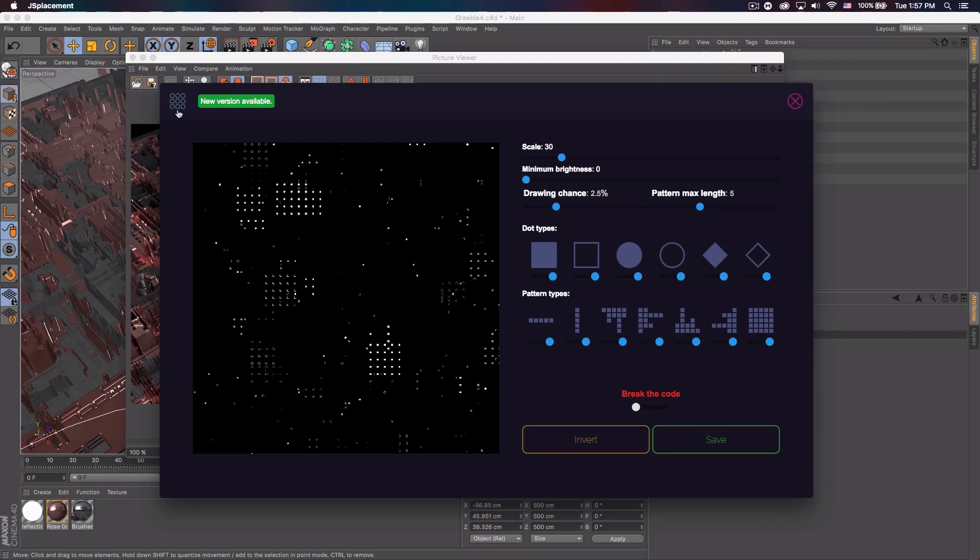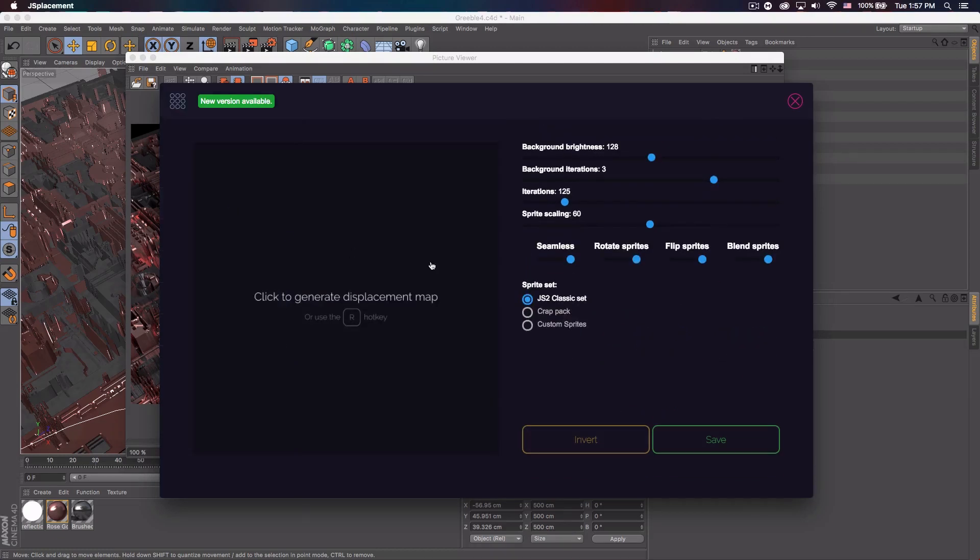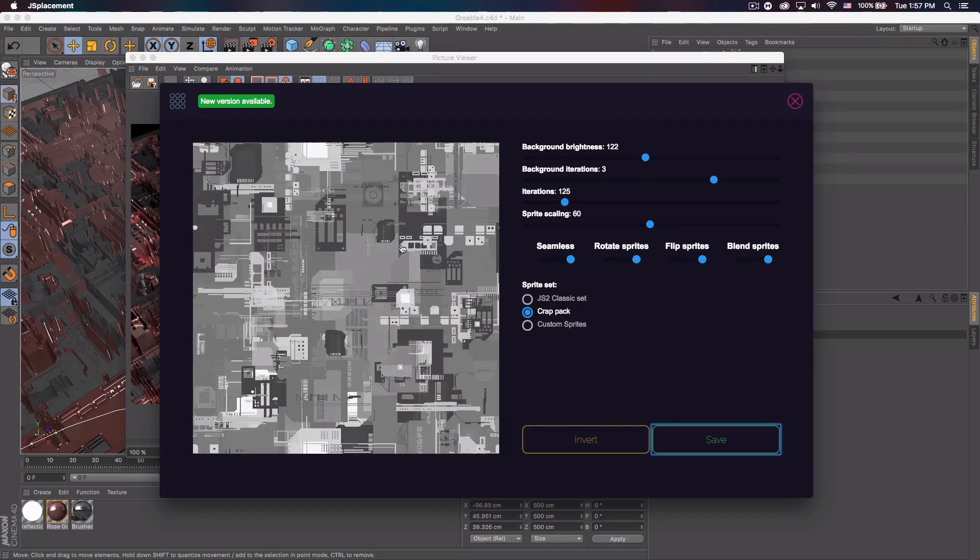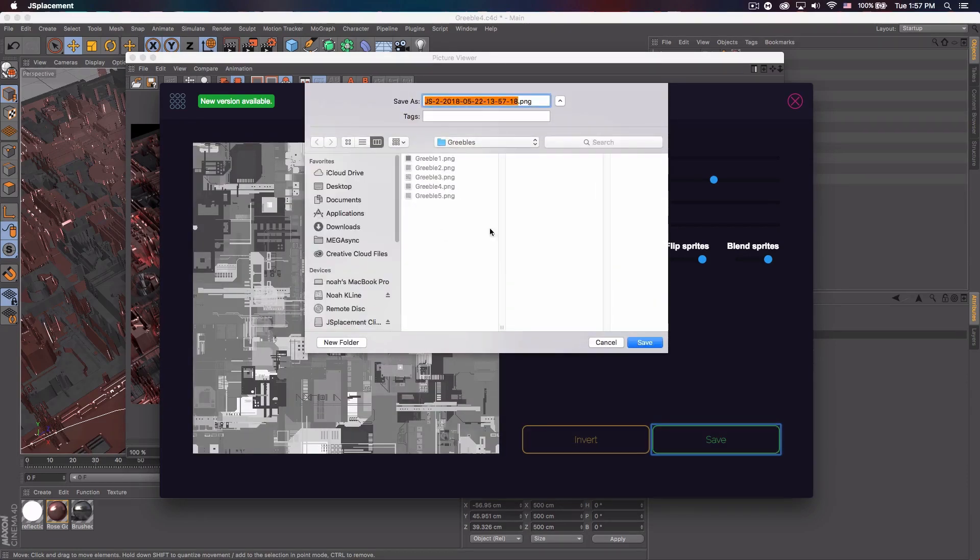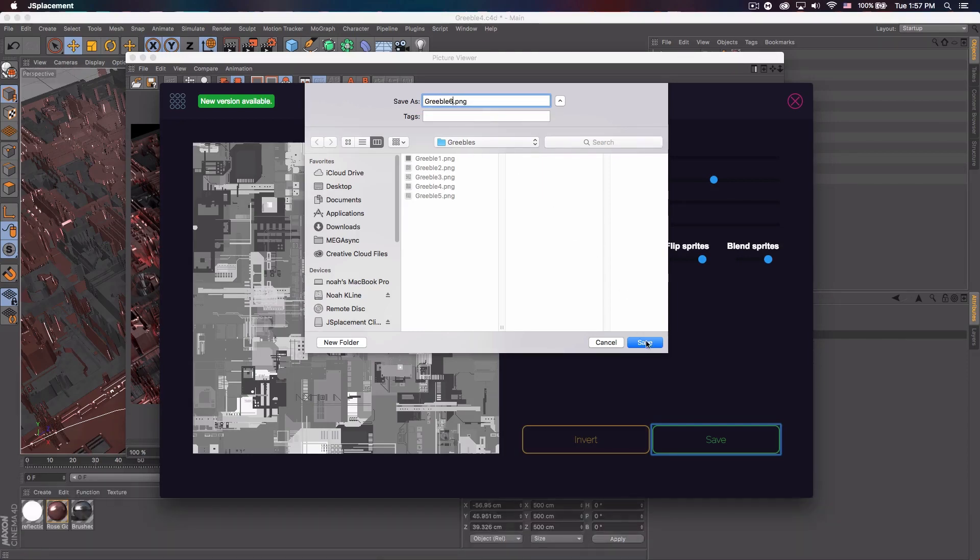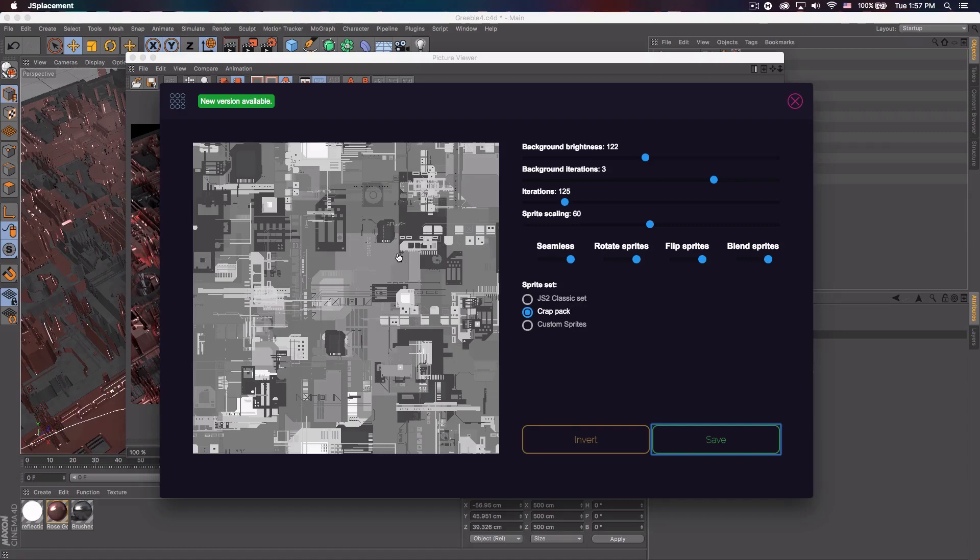But let's say you create one of these. So let me go back to two. And let me go crap pack. Let me bump the brightness down a little bit and then click to render. And then you just go to save and it saves it as an 8K file. So I've just been calling these Greeble. I'll just do six and save it. And there you go. It's a pretty big file for an image. Like I said, it's 8K. But it's pretty cool.